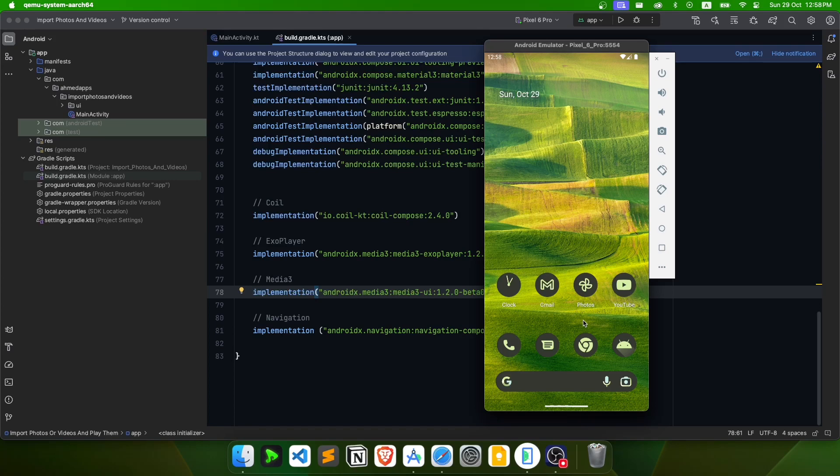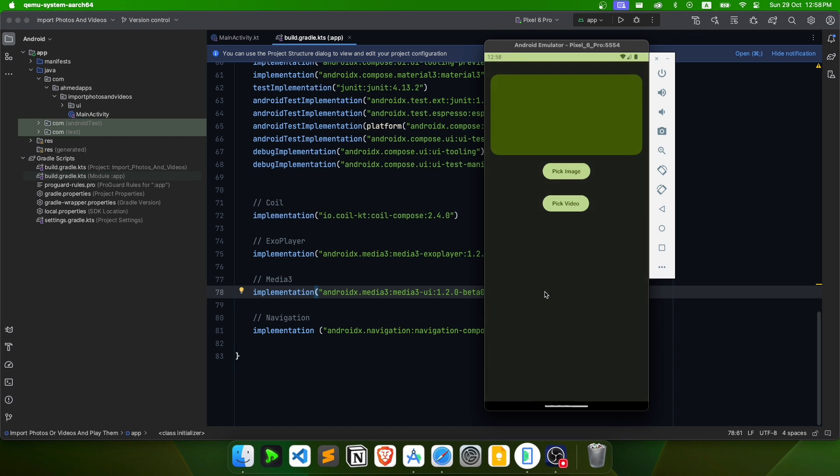Hello, welcome back to a new video. In this video we'll see how we can pick images and videos from a user's device that exist in internal storage, and then display them or do whatever we want with them. First of all, let's see what we are going to build.